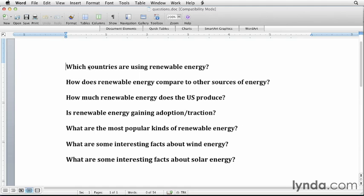After all, renewable energy is just a massive field. There are so many different angles and approaches you can take, and I needed to ground myself in first understanding what direction I want to go in — what specific story about renewable energy do I want to tell through my infographic?